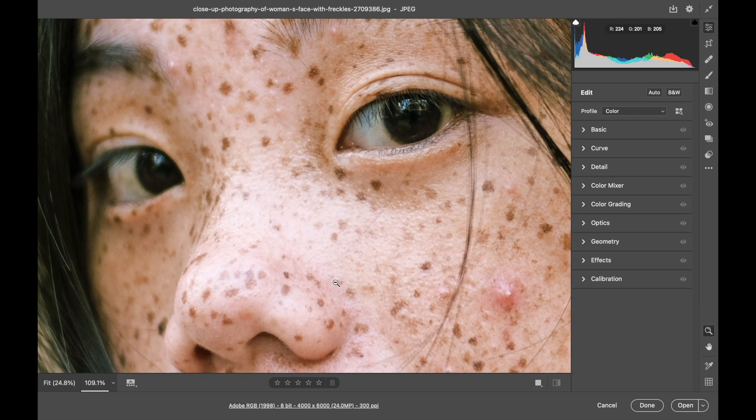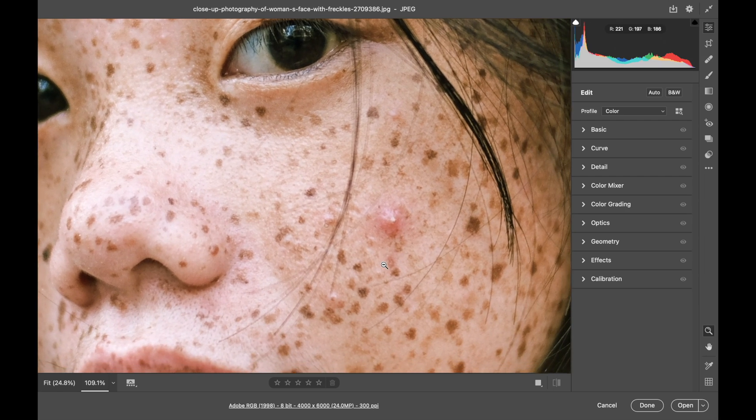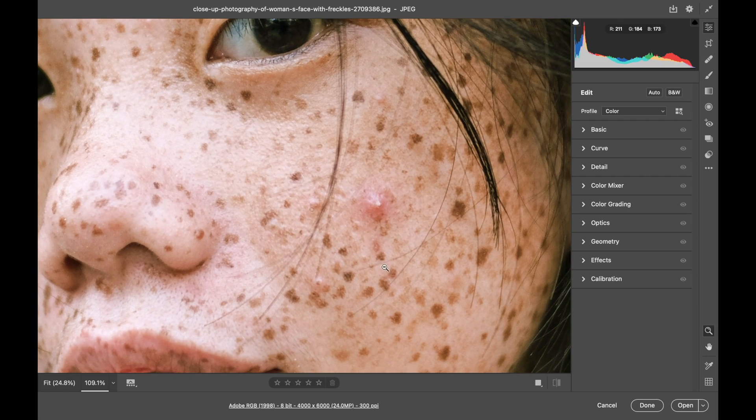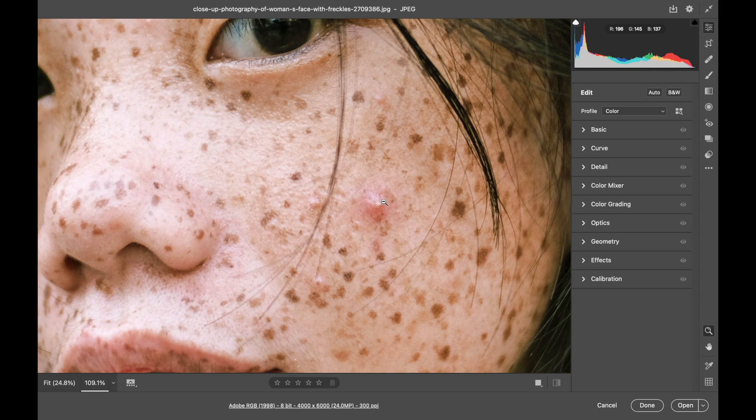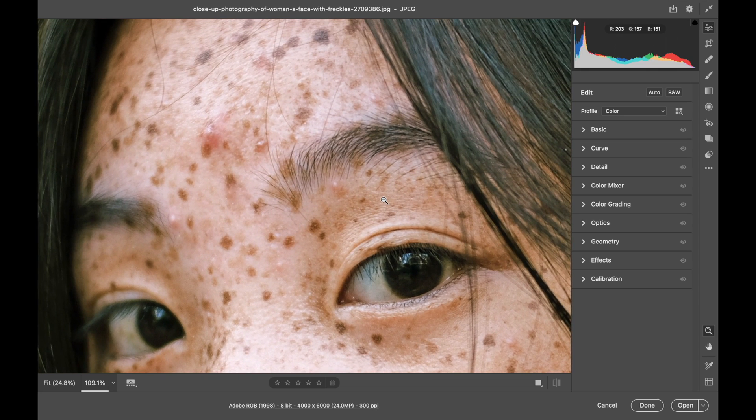Now her freckles are just part of her. I wouldn't do anything with those but temporary things like acne are perfect for the Removal Brush tool.